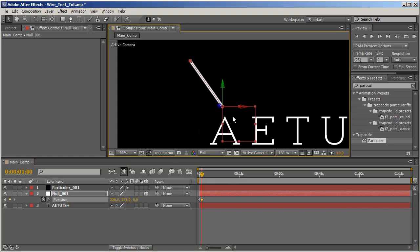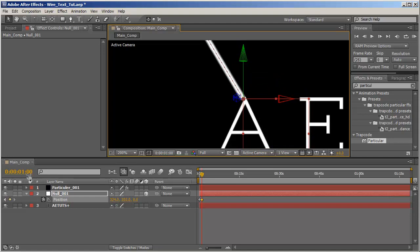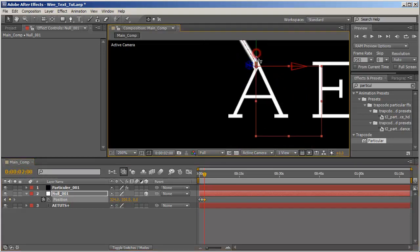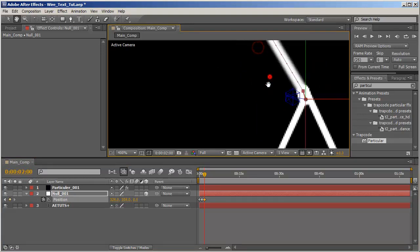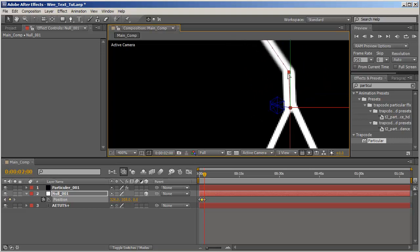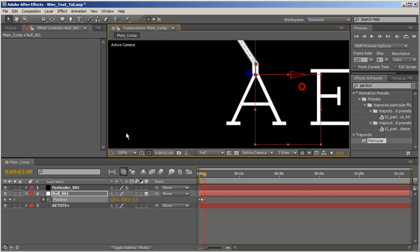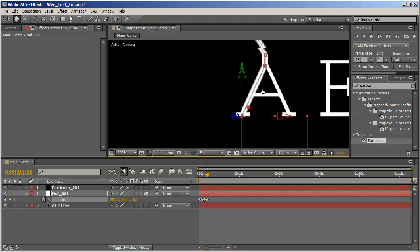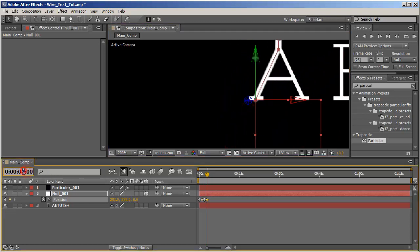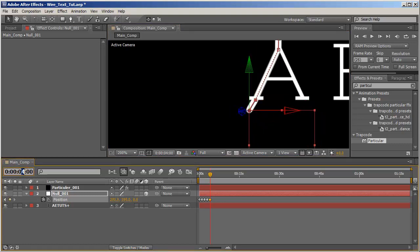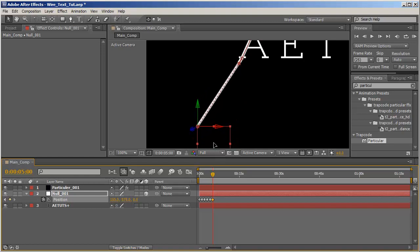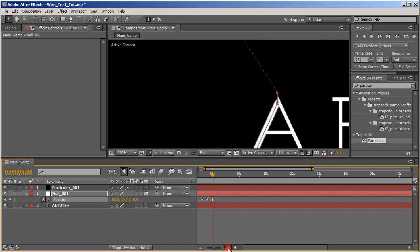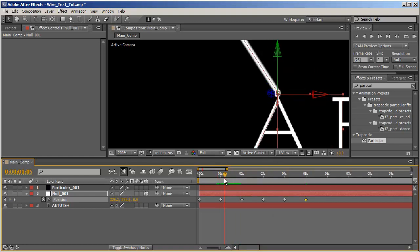We don't need to see this one anymore. Let's go to one second later and drag our null object to the top of the A. And one second later move it somewhere around here, or maybe even let's take this point and move it just above over here or something like that. And let's go one second later and move the null object somewhere around here.